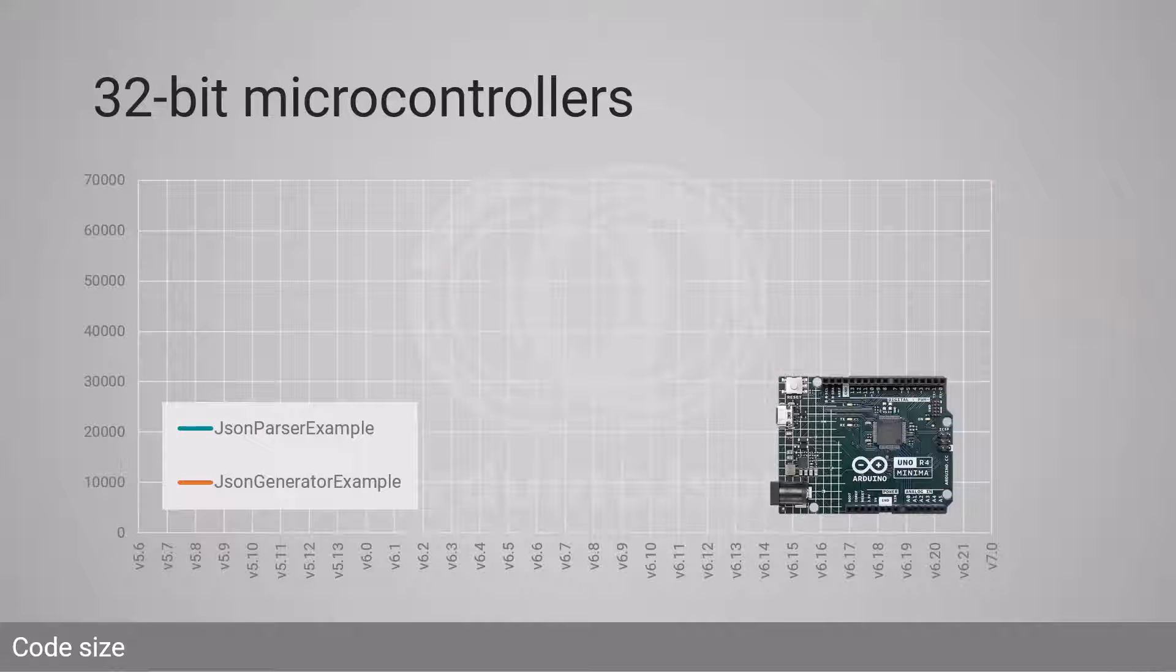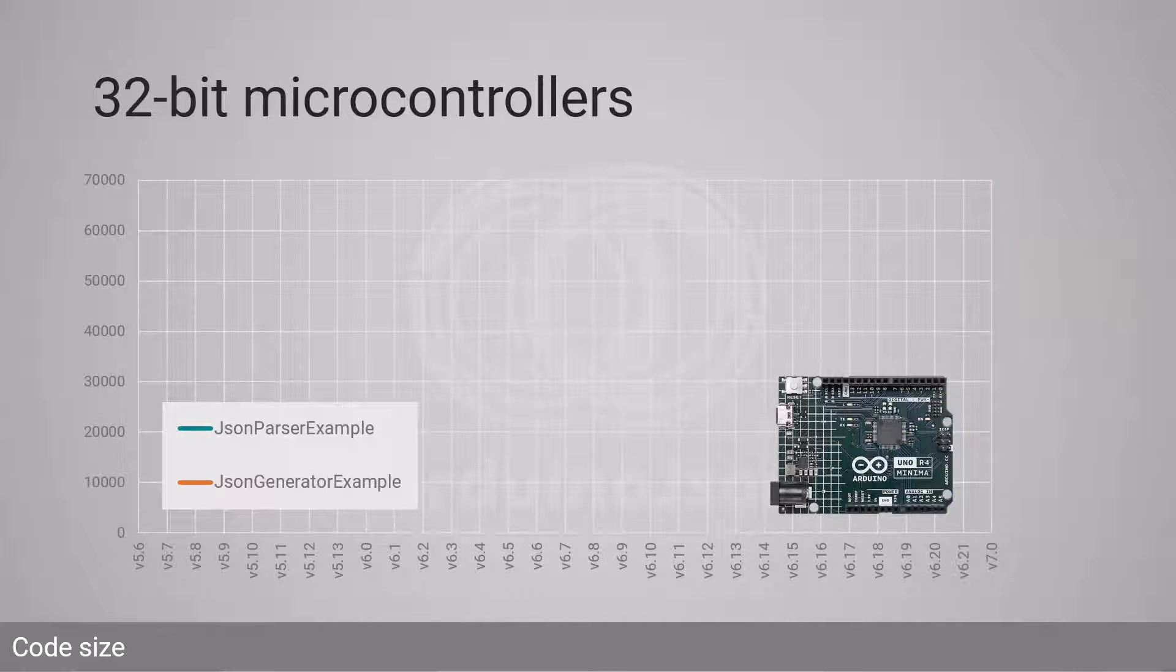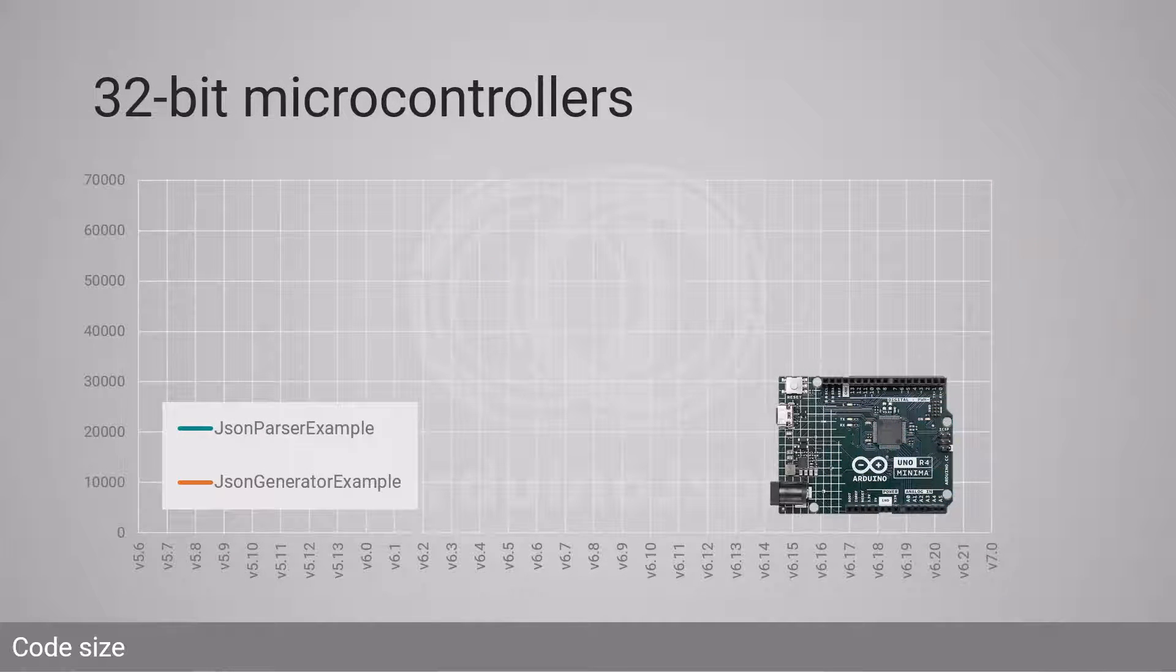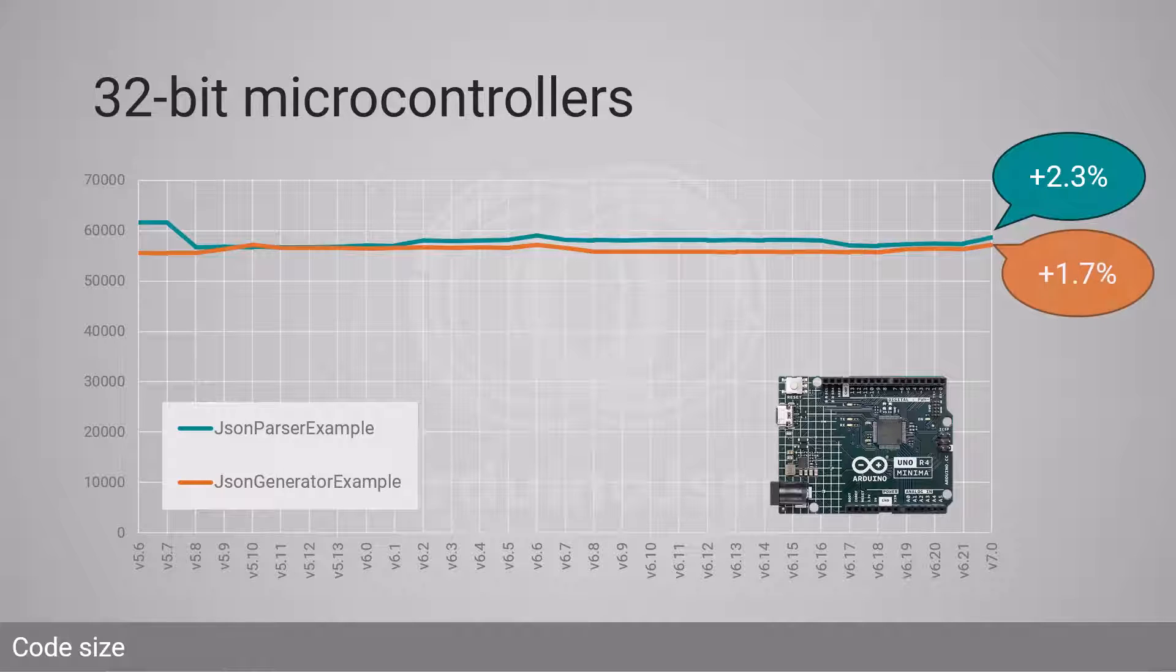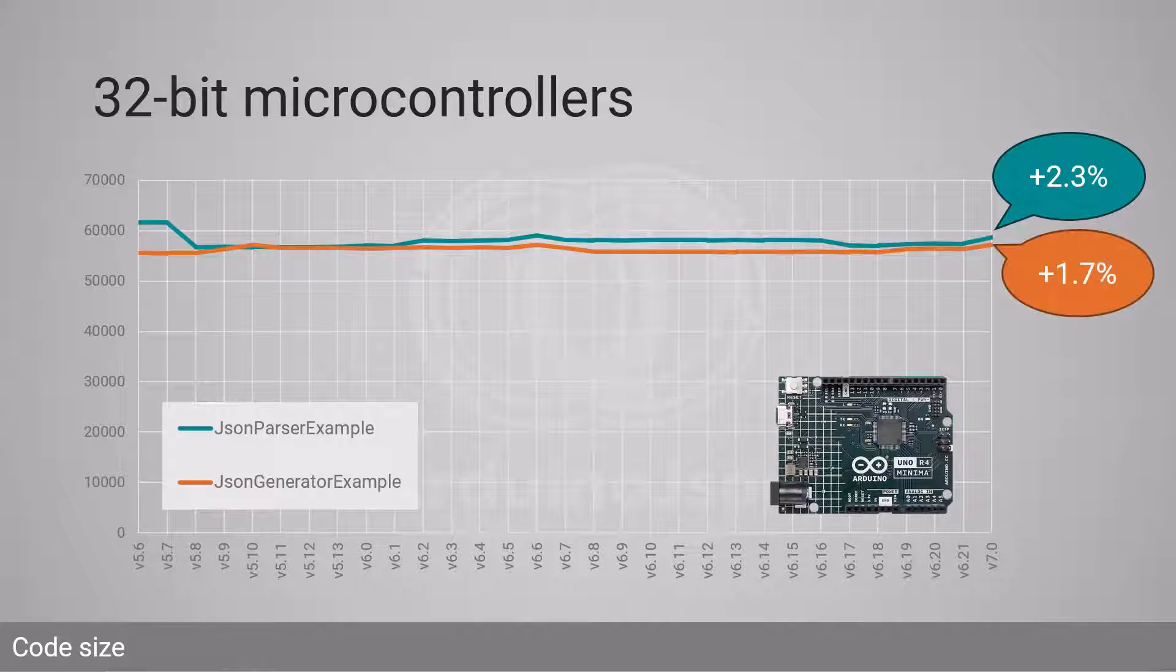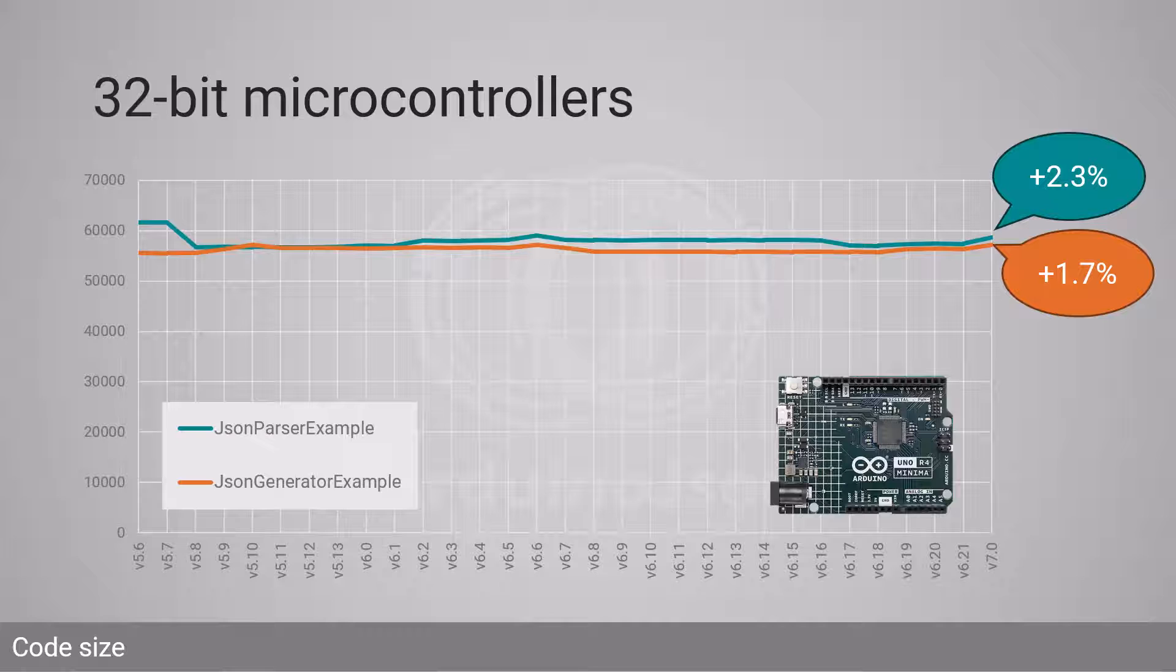Still, the increase in size is barely noticeable on 32-bit microcontrollers. As you can see on this graph, the parser example grew by 2.3% and the generator example grew by 1.7%. Now let's go back to the presentation.